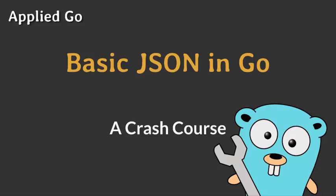Welcome to a new Applied Go crash course. My name is Christoph Berger and today we'll have a look at what JSON is and how to send and receive basic JSON in Go.